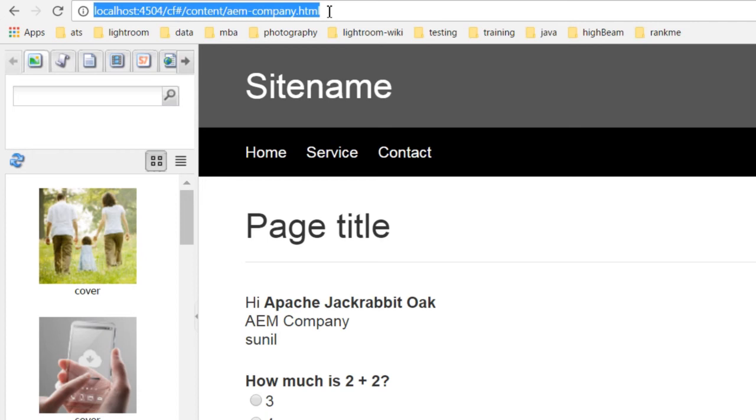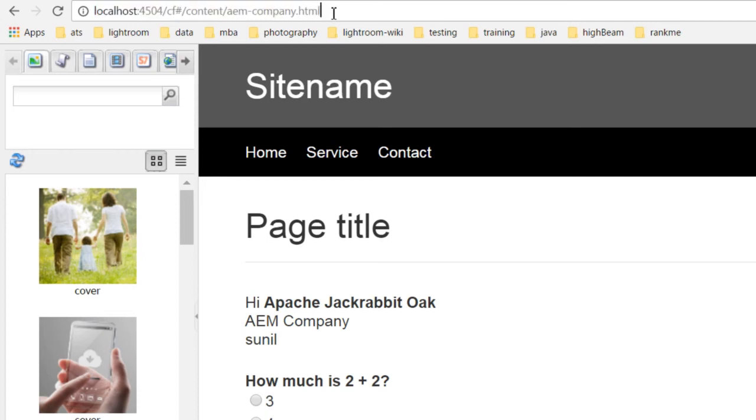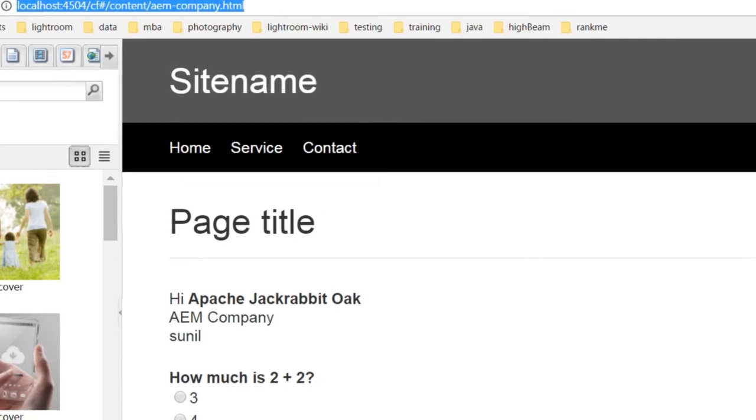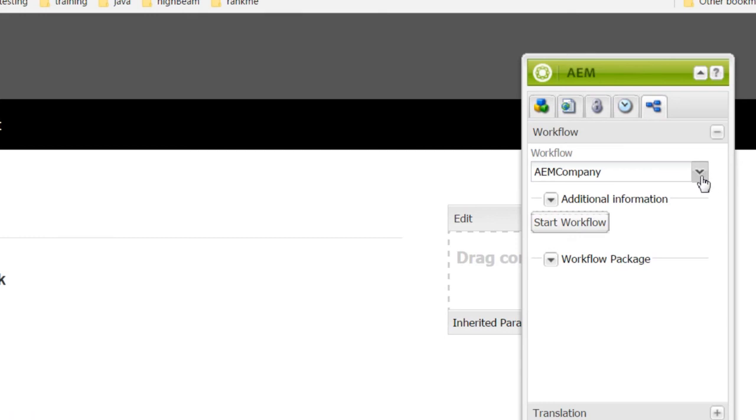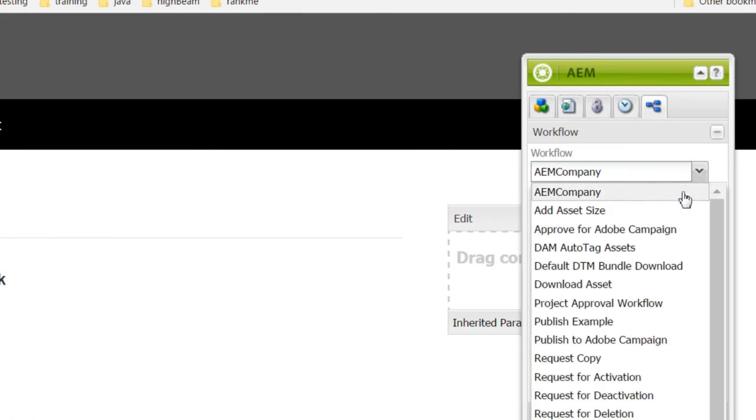Now, let us execute the workflow. Open the am company page that we have already created. In the sidekick, go to the workflow tab. Select am company from the dropdown list. Select start workflow.